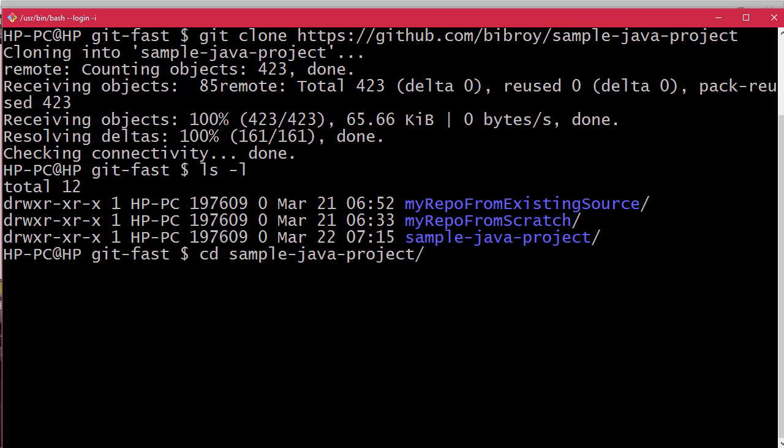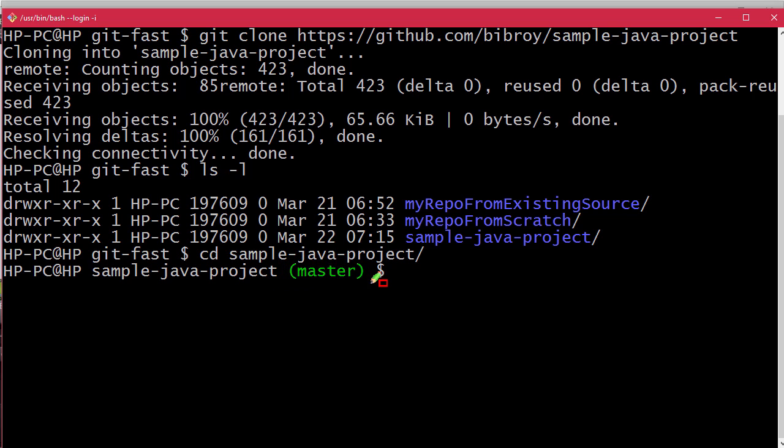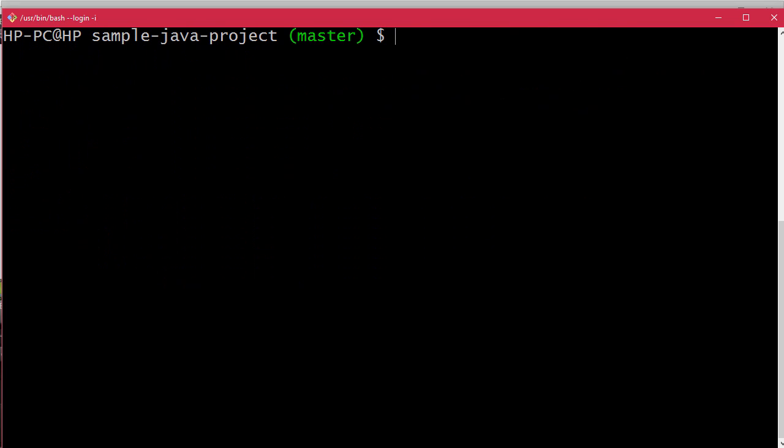Now notice, this is very important - here is a master branch. A branch is nothing but a separate line of development. Let's clear the screen.